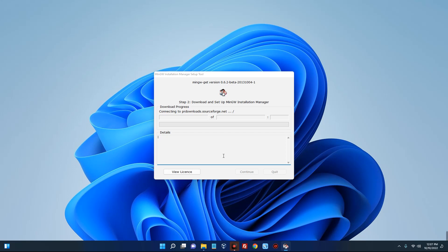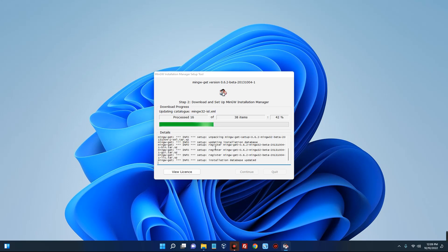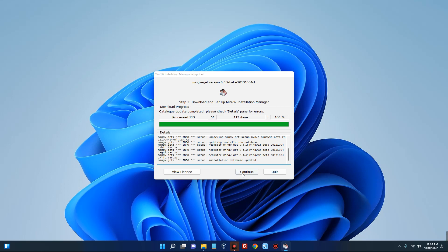The installer is going to automatically download the required files for MinGW to install on our Windows machine. This may take some time so you can wait. The process has been completed — now click on continue.